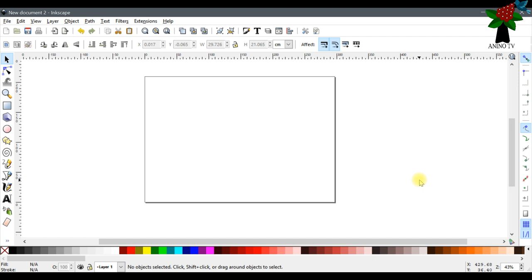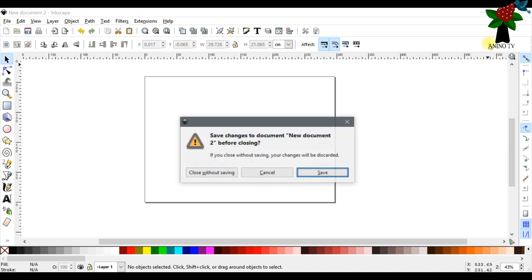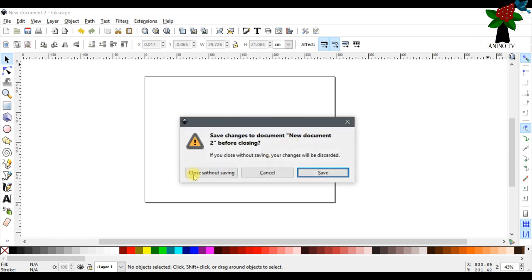You'll also need a printer to print the card if you desire. I've already opened my software — I'll close it and we'll get to work.